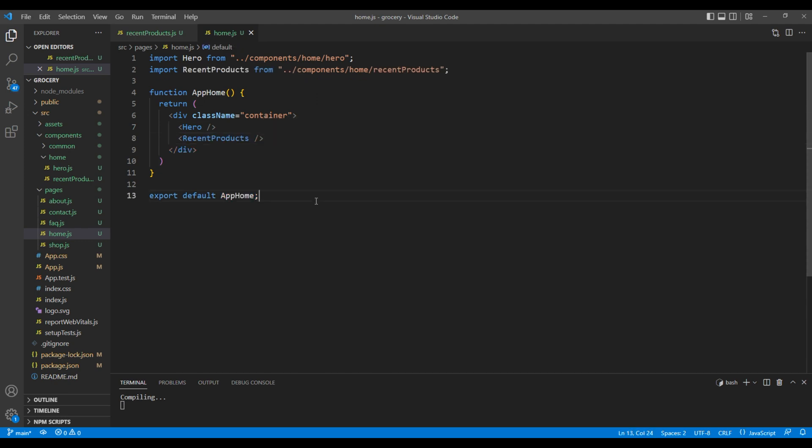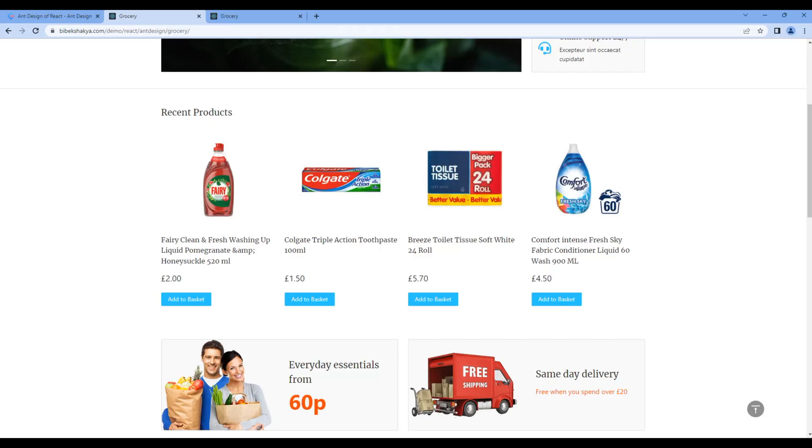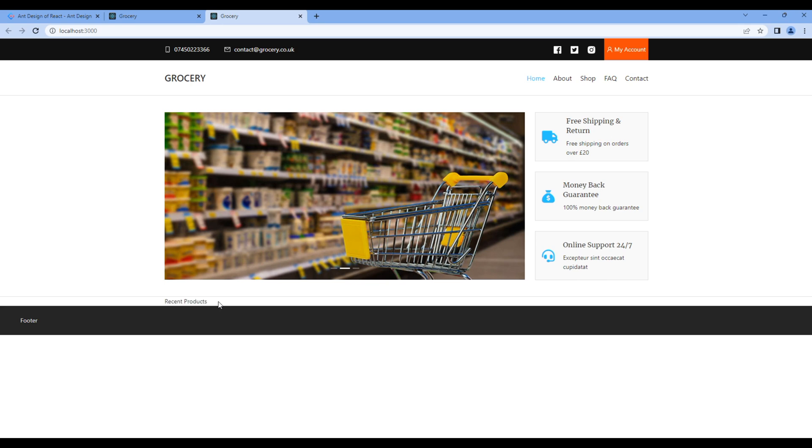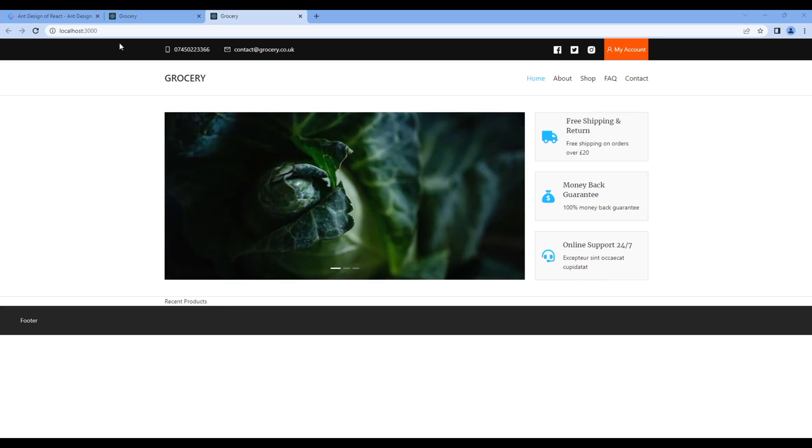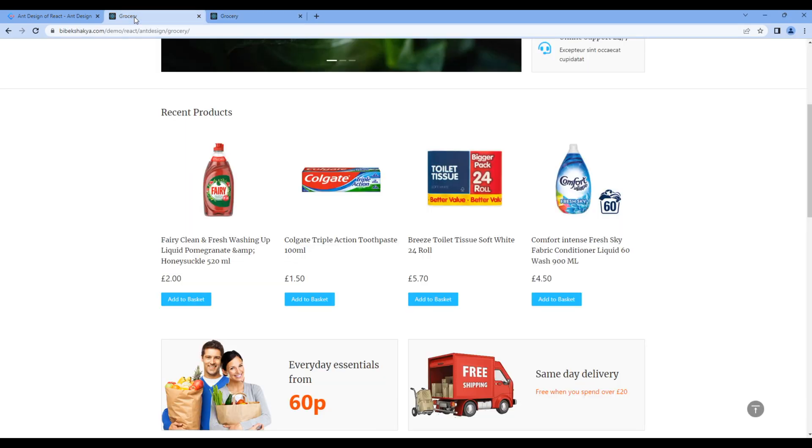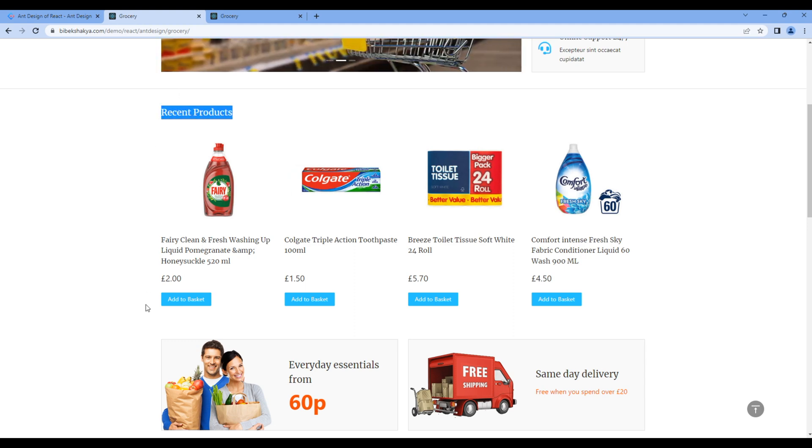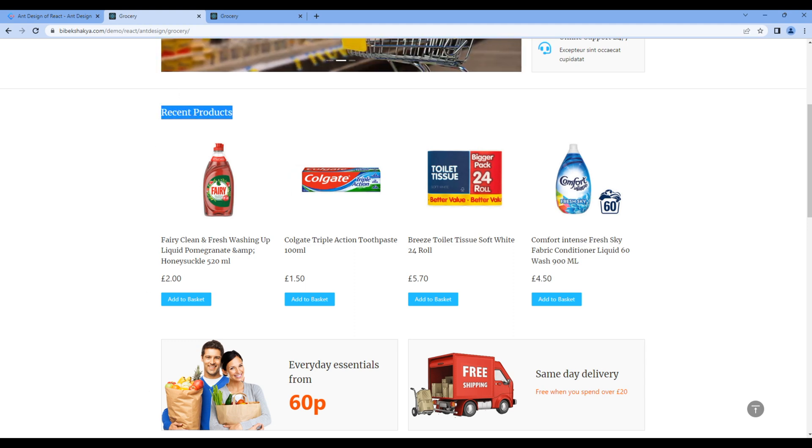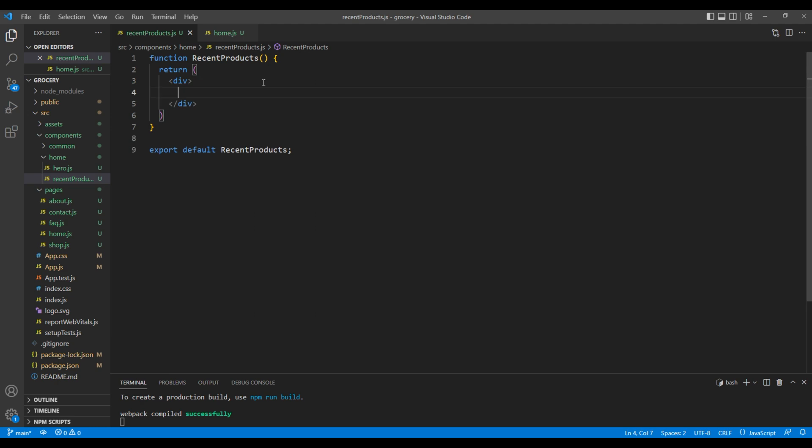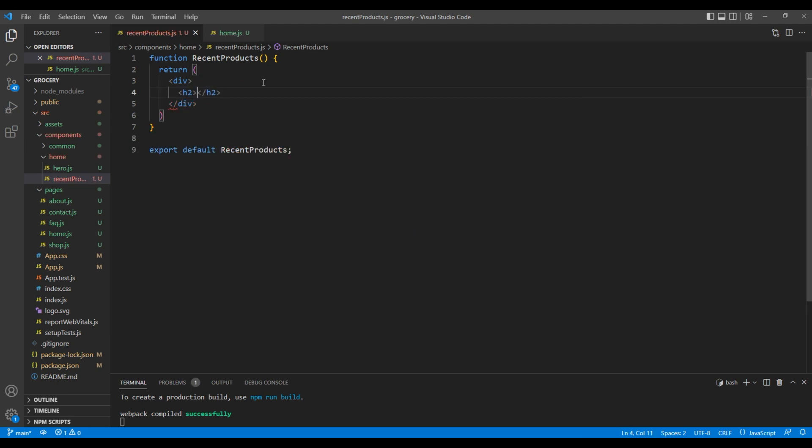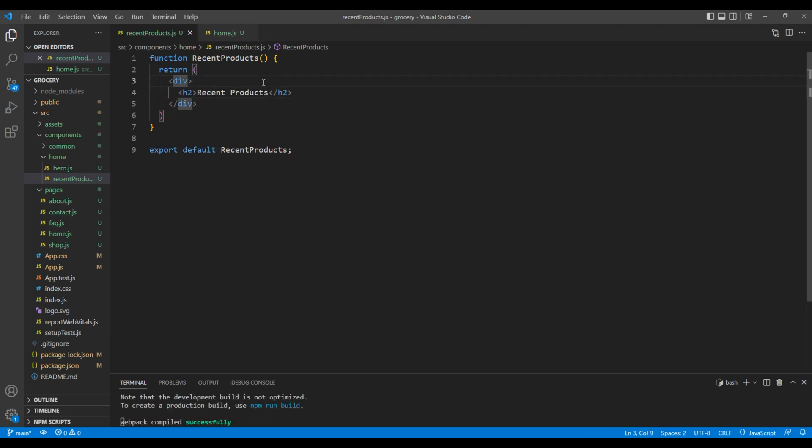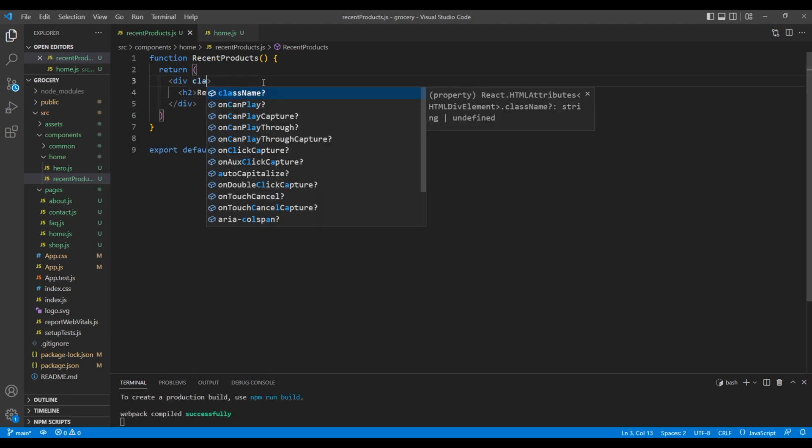Once done, check the site and we can see recent products. It means our component is working fine. Now add the title, so copy this title. Go back to code editor, open recentproducts.js and inside this div tag, add h2 tag and paste the title. Also, in this div tag, add the class called block and products.